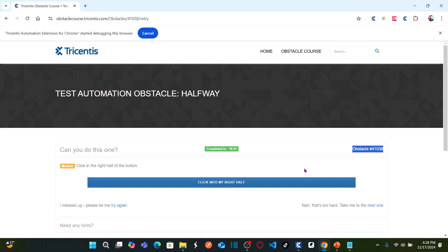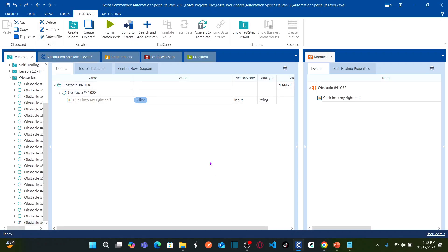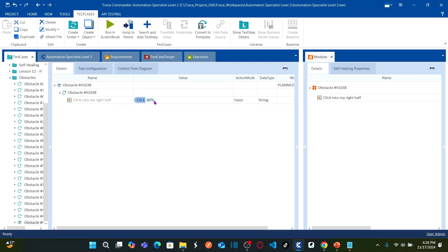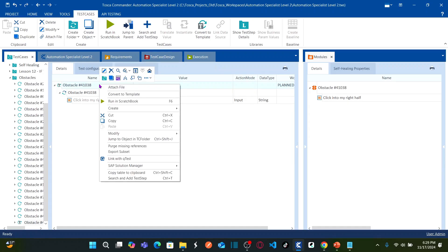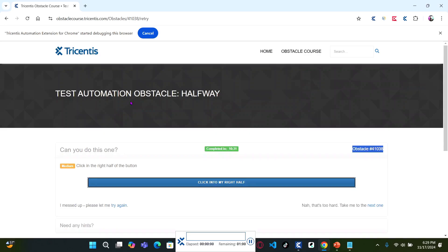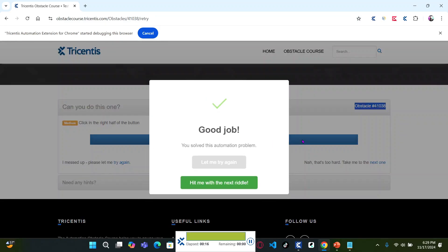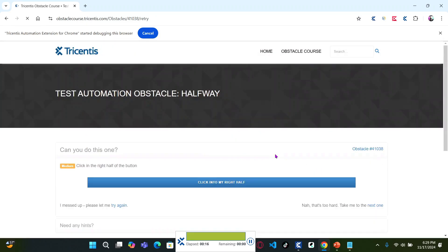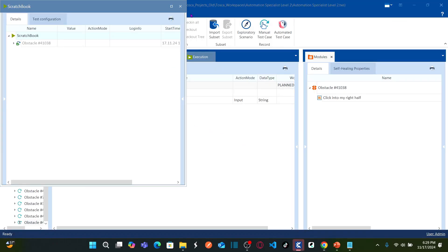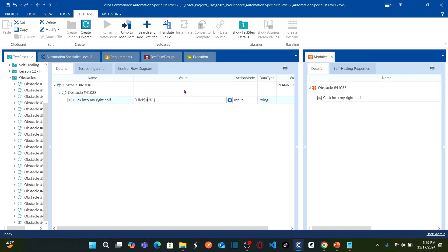For the vertical position, you can define anything you want. I'm going to define the horizontal position first. I'll open square braces and specify 80% — you have to include the percent symbol as well. Now it says click with 80% horizontal offset, because the first parameter you enter is horizontal. Let me simply run this and see what happens. After running — see here, exactly at 80% horizontal position it clicked, meaning it clicked on the right half of the button.